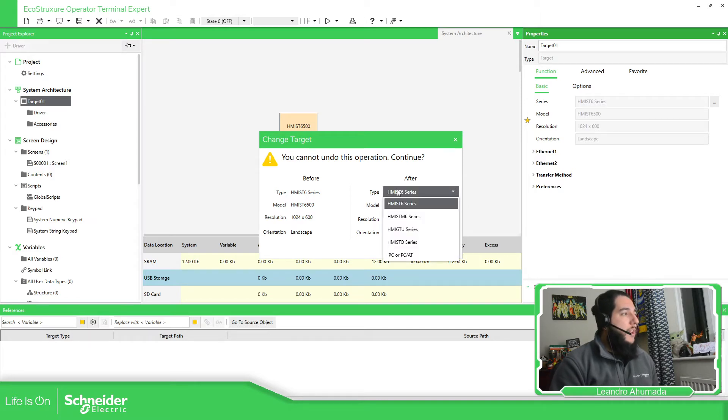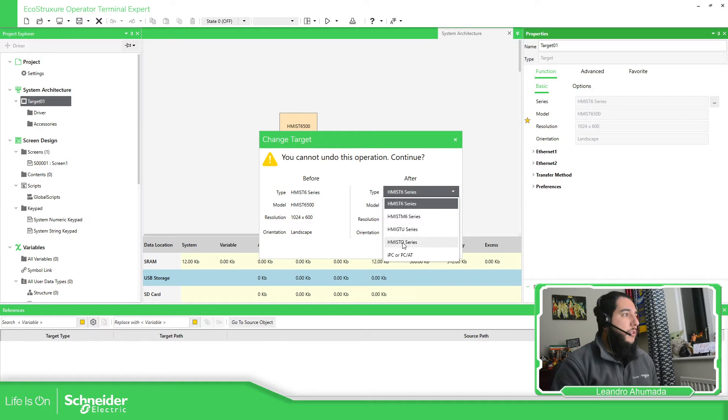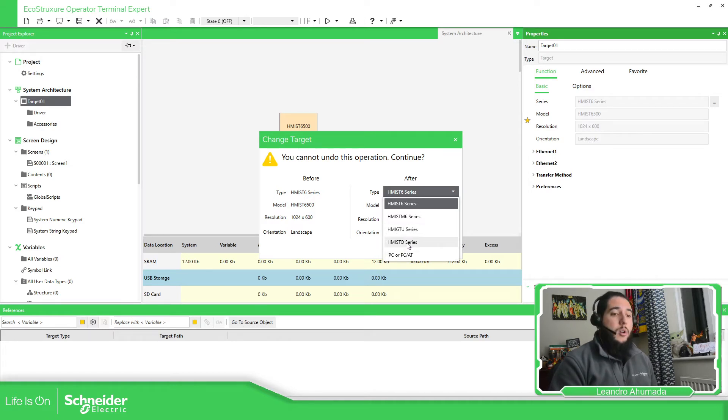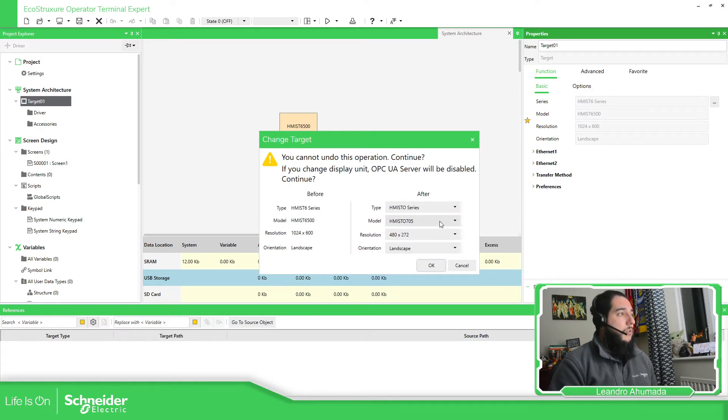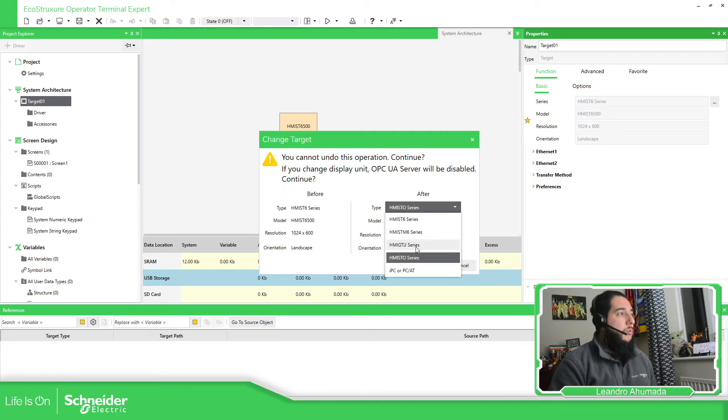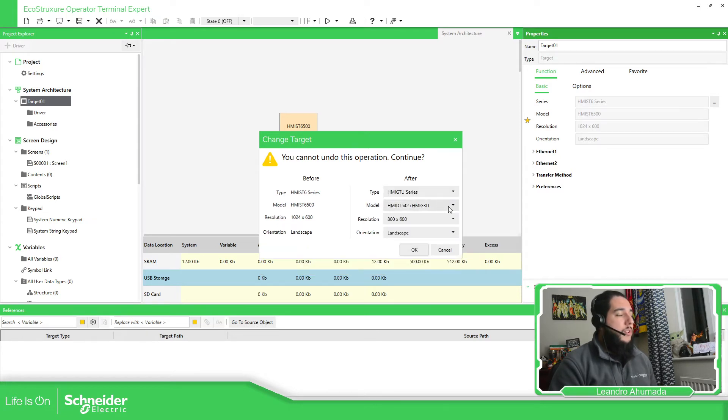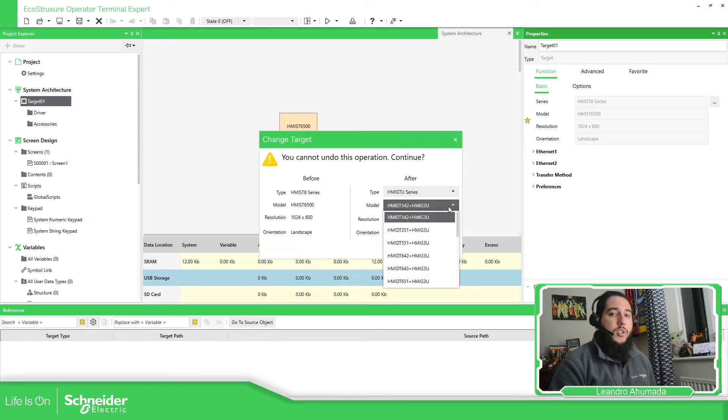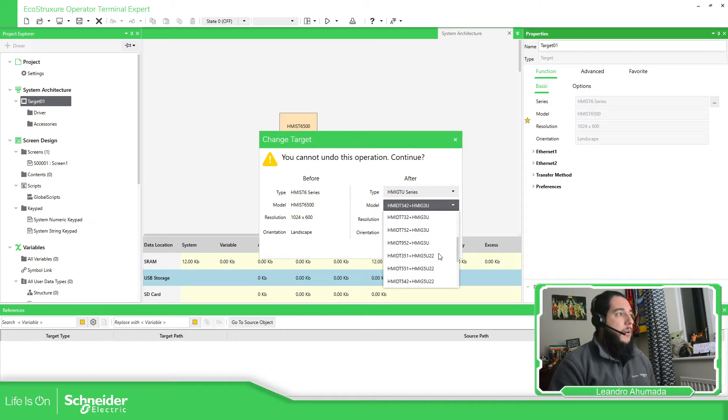Here if you select the type, you can define the different series that you have. You can see here, you have the IPC, you have the HTOs, these three STOs. You also have the possibility to use the GTU series. And in the GTU series, you have different reference.